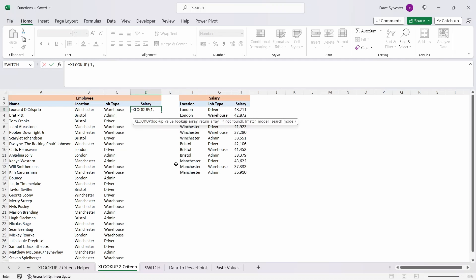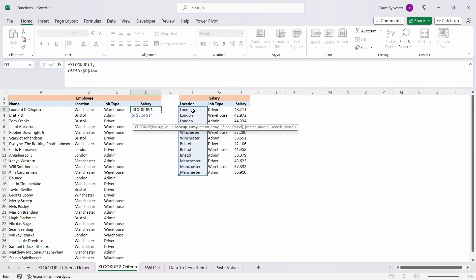This is where we're going to create two lookup arrays. Open another set of parenthesis for our first lookup. We'll select the location range in the salary table and fix it by pressing F4. This is the range we want to search to find the location from our employee table. Next press equals and then select the location cell in the employee table so it knows what location it is looking for. Close that set of parenthesis and that's our first lookup done.